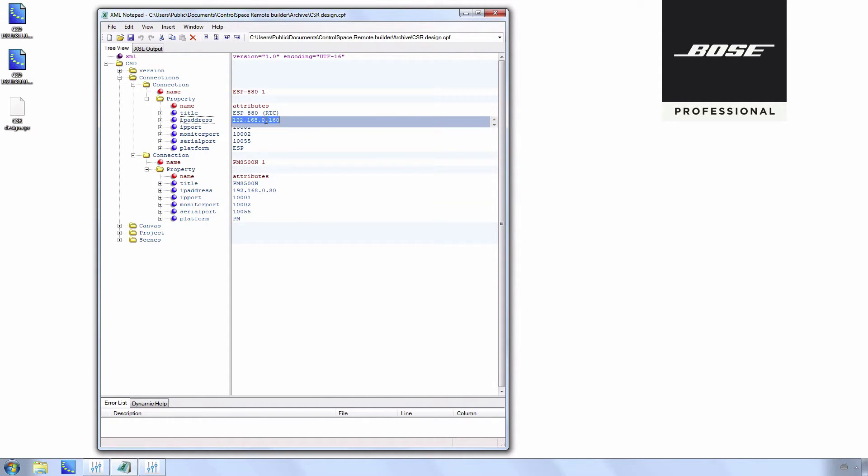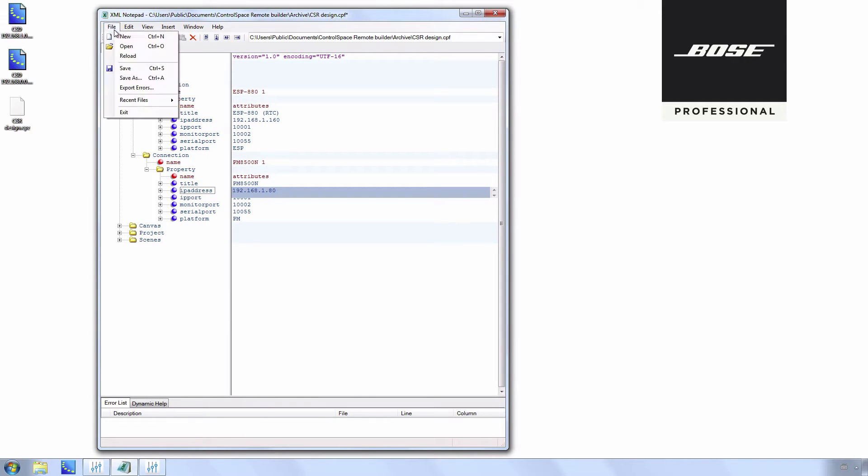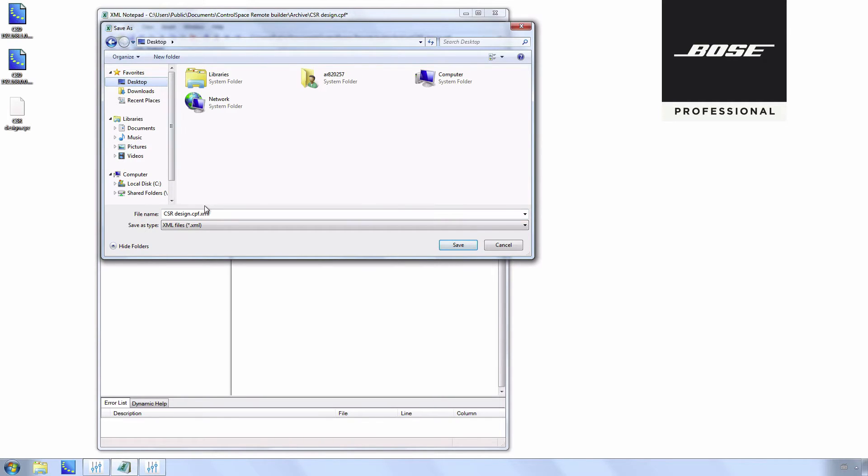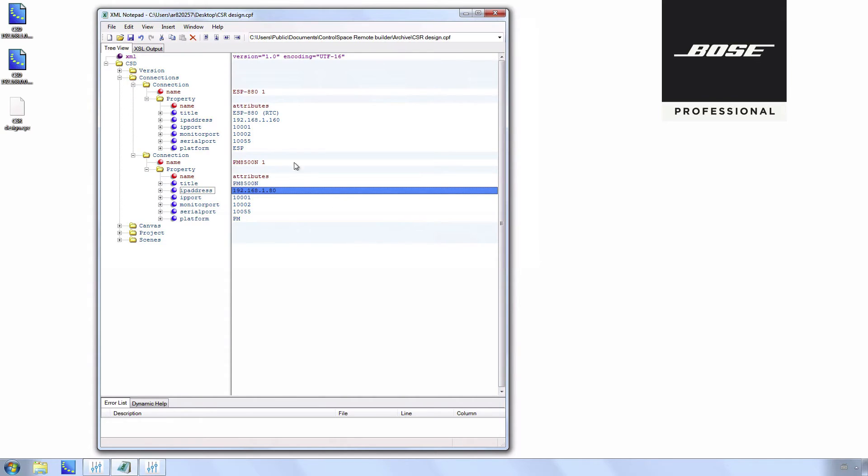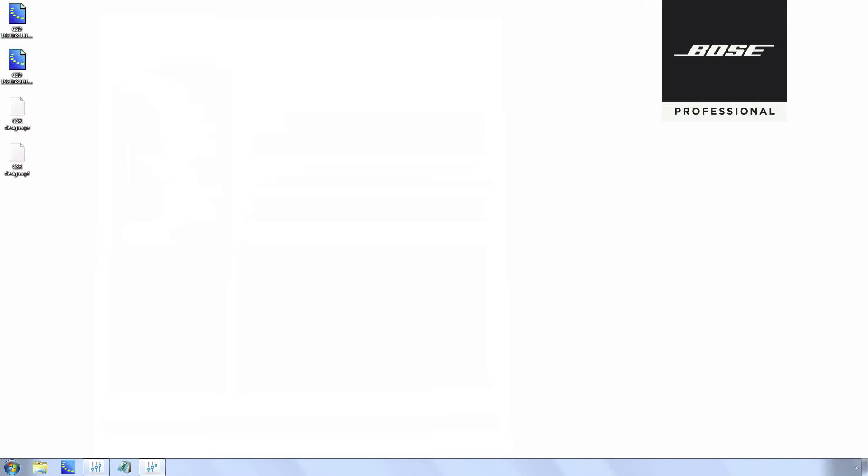Enter the desired IP address for each device. Once all changes have been made, save the file as a CPF file. Go to File, Save As. Choose the destination, in this case Desktop. Change Save As Type to All Files. Remove the XML extension, so the file extension is CPF, and press Save. Now you can close XML Notepad 2007.